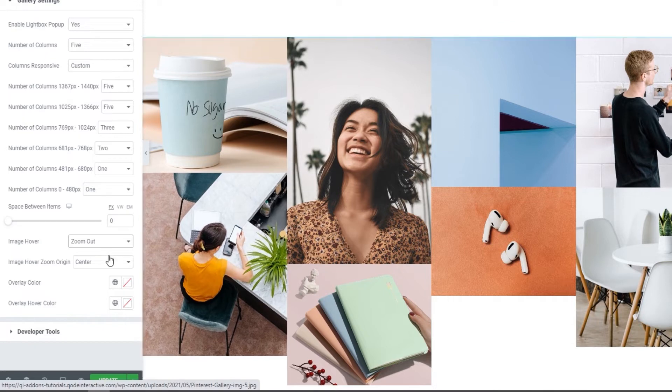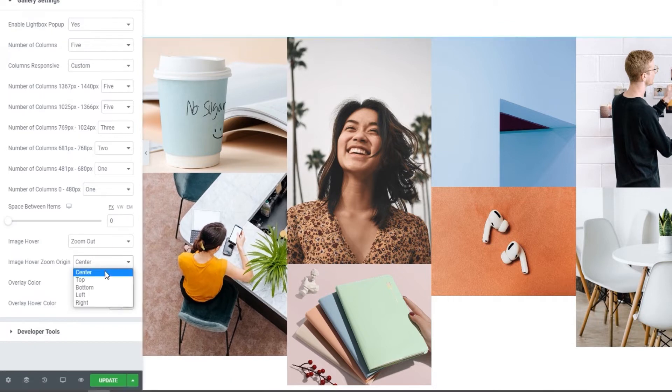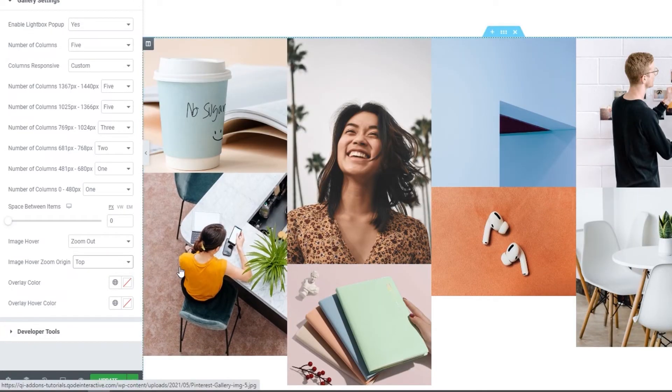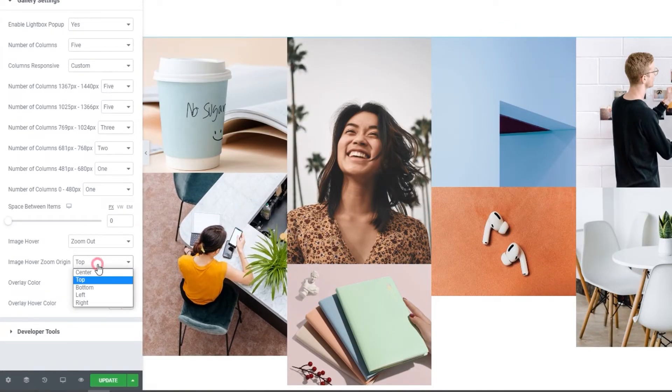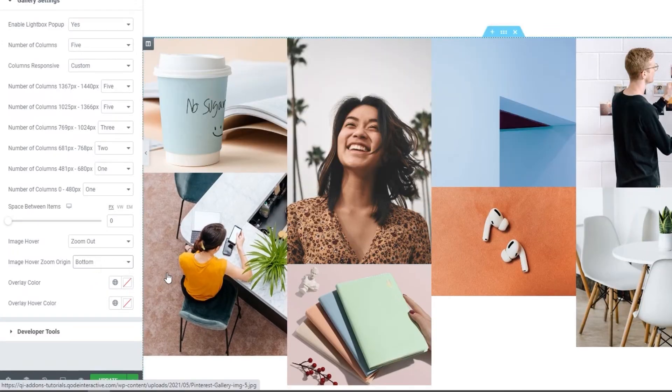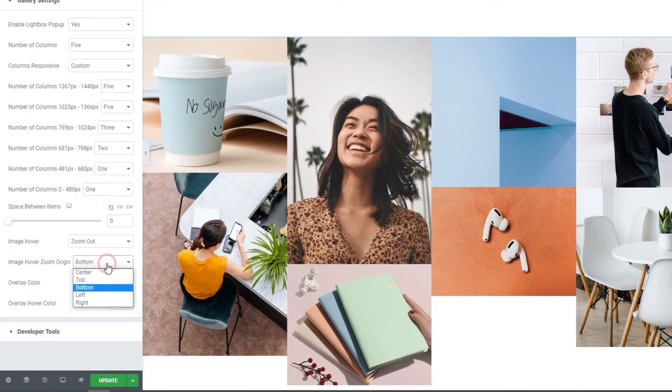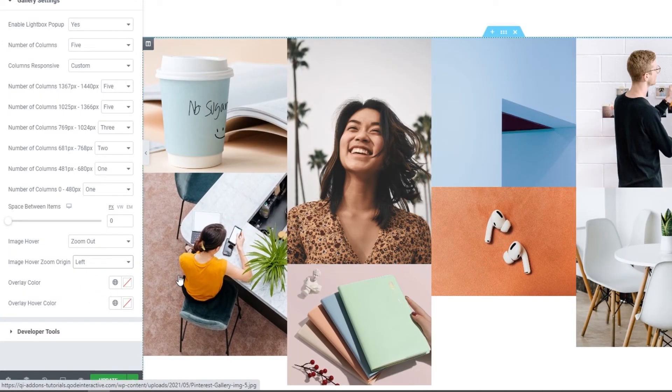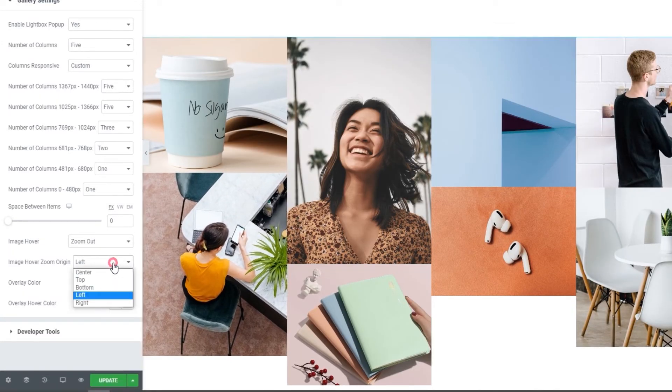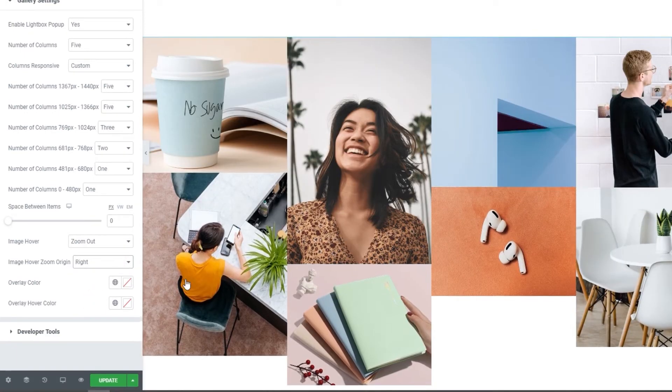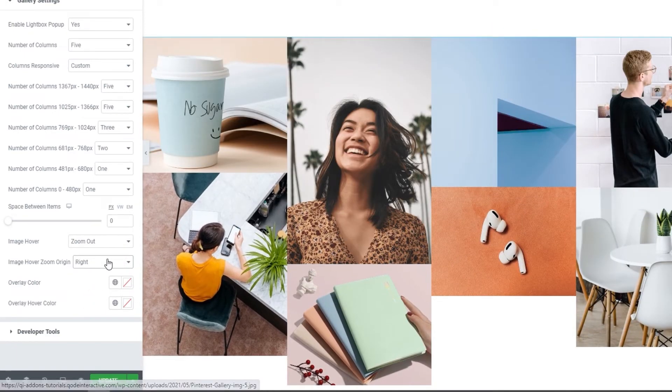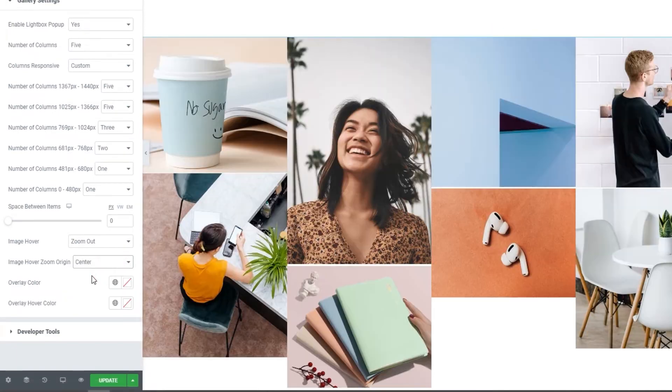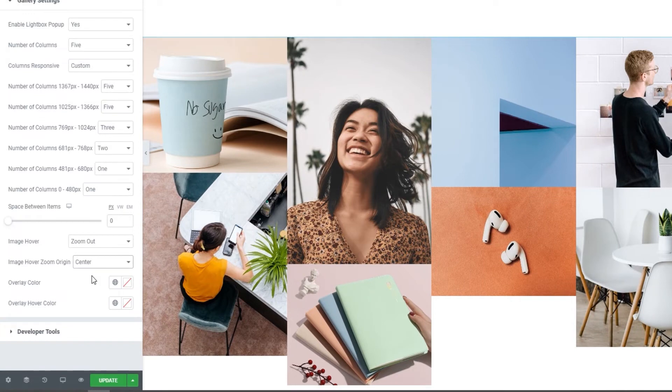Since I picked one of the two zoom effects, I get to pick the image hover zoom origin. This option lets you choose which part of the image will be the zoom focal point. It's set to center by default, but there are quite a few options here that you can try to see which one fits your needs best.